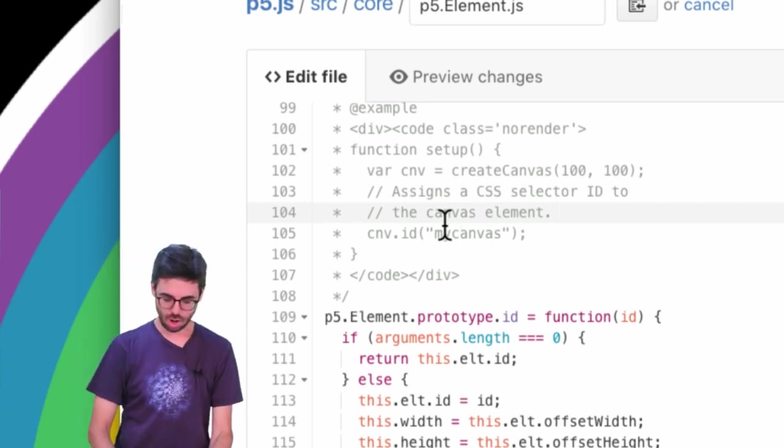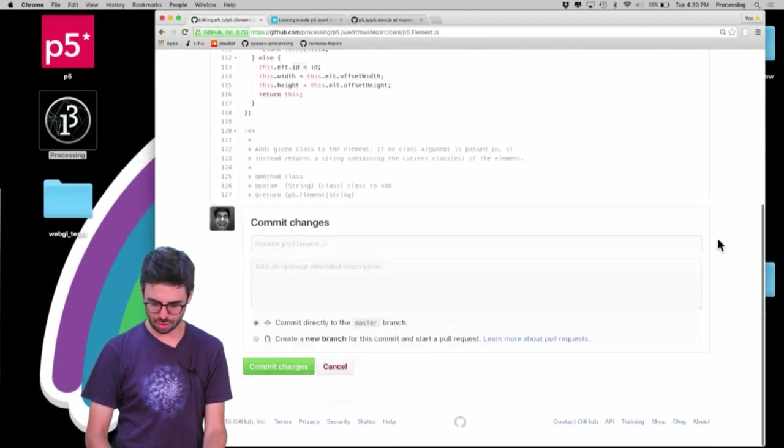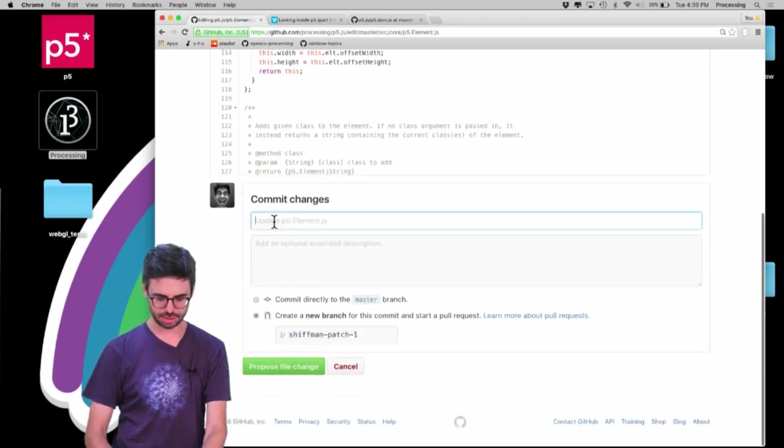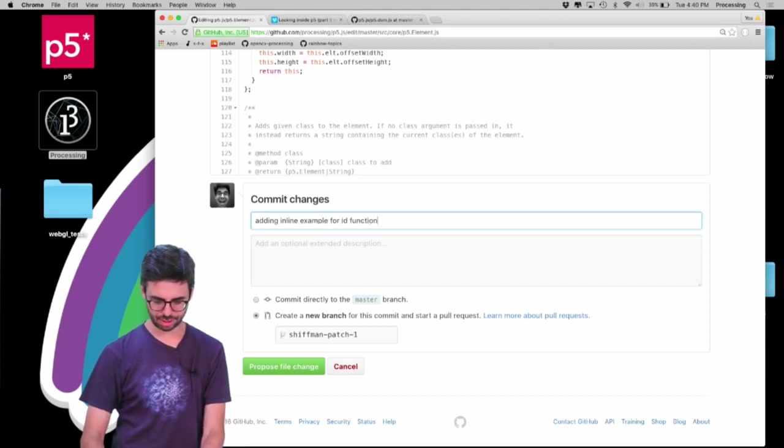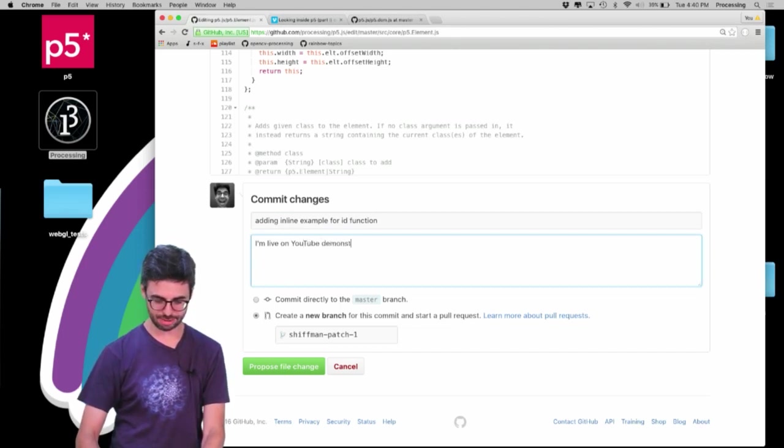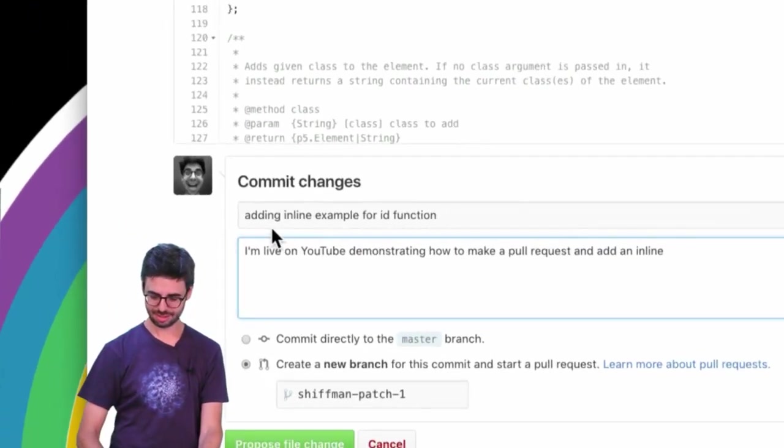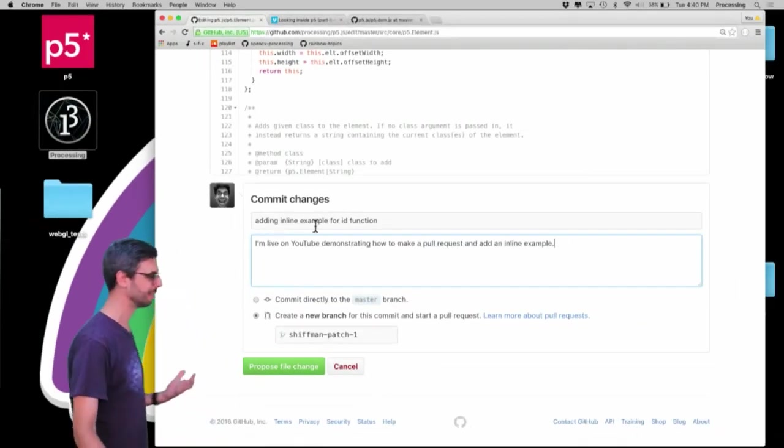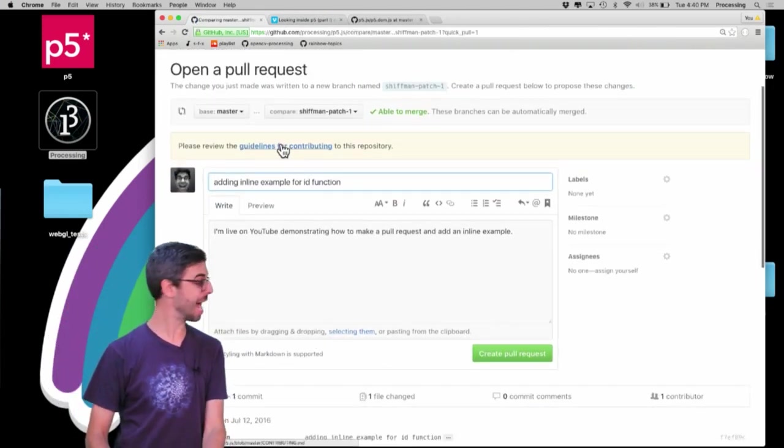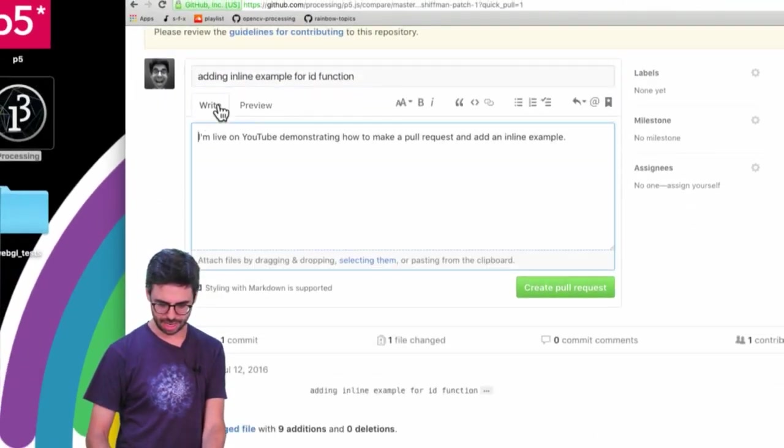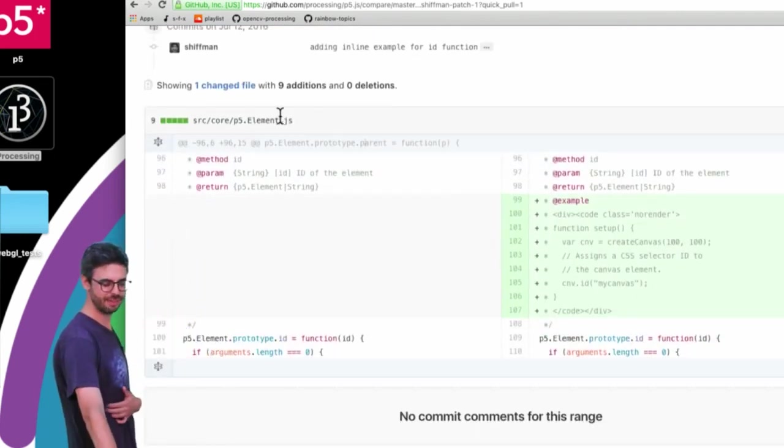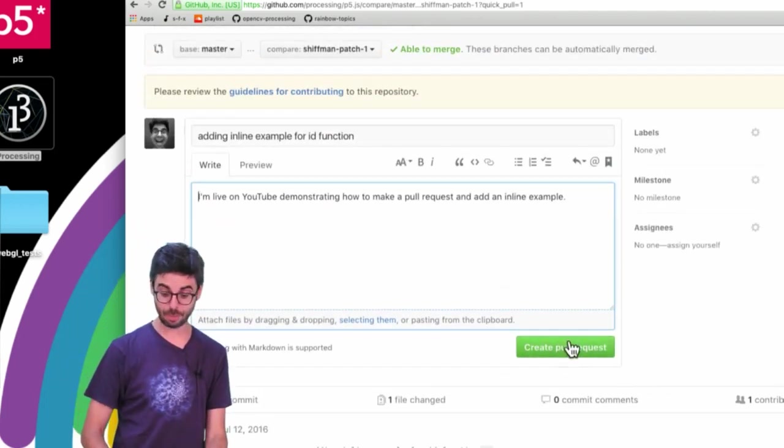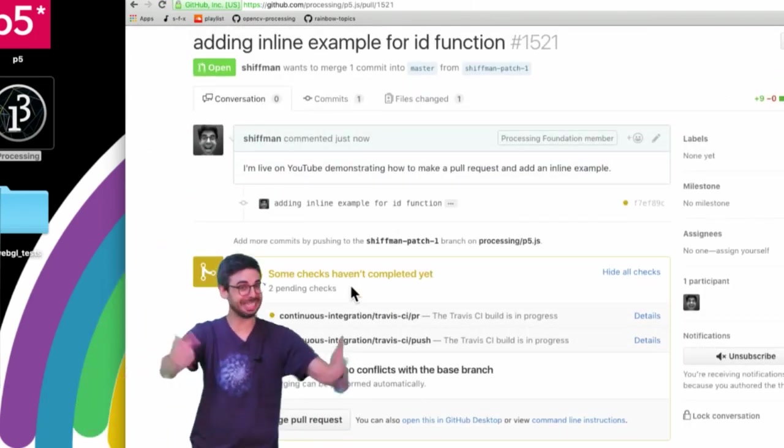And then all this German going on in the chat now. And then I'm going to go down to the bottom and I want to create a new branch and start a pull request. So adding inline example for ID function. And I'm going to write, I'm live on YouTube demonstrating how to make a pull request and add an inline example. So once I do that, I'm going to click propose file change. And there's some guidelines for contributing that I could click at. And I want to see, and I'm going to create this. This you can see my change is just in this one p5.element. It adds just this code. And I'm going to say create pull request.